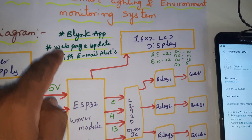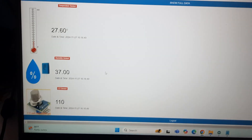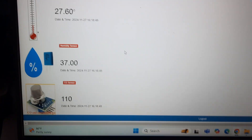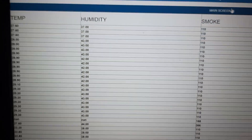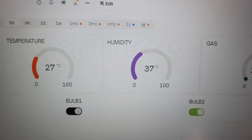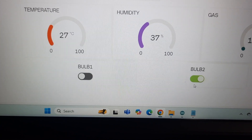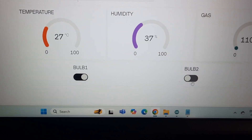We are using the Blynk app as well as a web page. The web page shows temperature data, humidity data, and gas data, and it updates in real time. In the Blynk application you can see temperature, humidity, gas, and control bulb 1 and bulb 2 — turning them on and off.